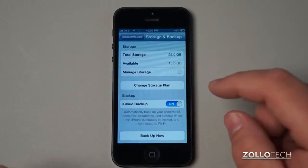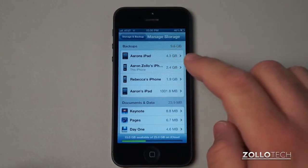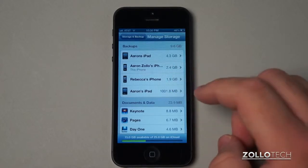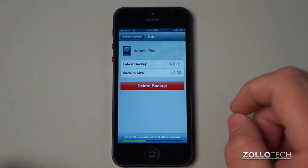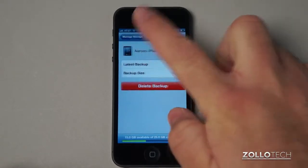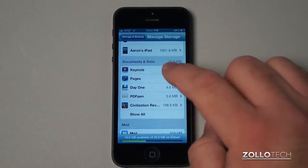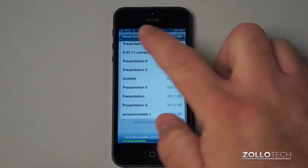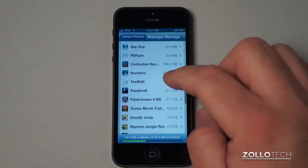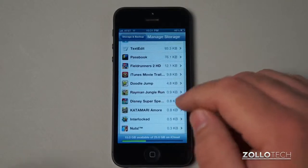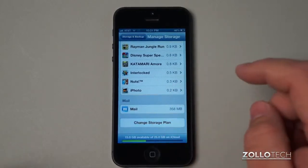Now if we go up here and Manage Storage, one of the other questions I get is: can I have more than one device on my iCloud account? And as you can see here I have more than one device — I have my iPad, my iPhone, my wife's iPhone, and another iPad; one of them is an iPad mini. Each one of these is managed individually. Here's my iPad and you can see it last backed up on 1/13/2013 and it's a 4.3 gigabyte backup, same with the iPhone, my wife's iPhone, and so on. Each one of these is also backing up. You can see Keynote, Pages — these are all the different presentations or things I might have — and we can show all of those as well, with all the different applications that are backing up, like Field Runners 2 HD, Doodle Jump, games I play or my kids play, and then my mail is being backed up.